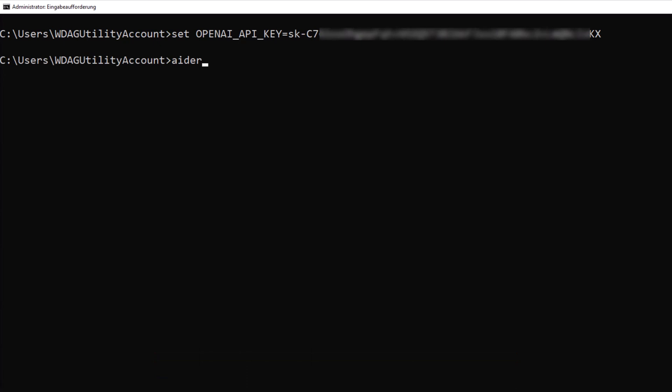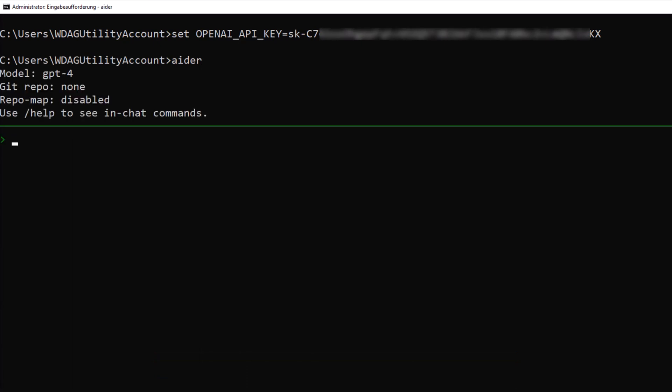Now you should be able to use Aider. You will be shown the model used and whether a GitHub repo was detected.